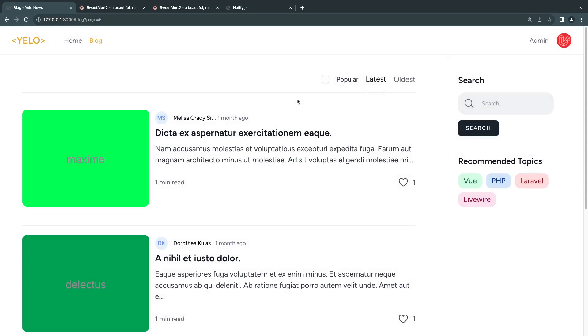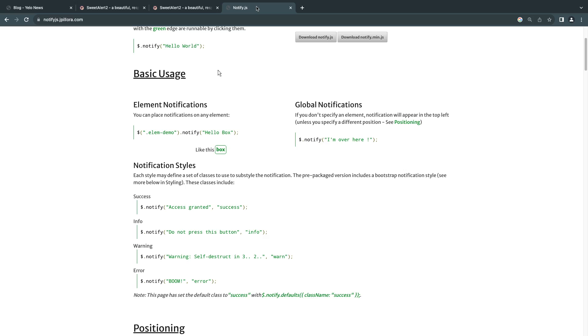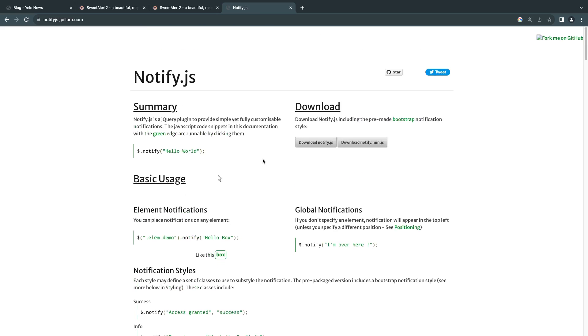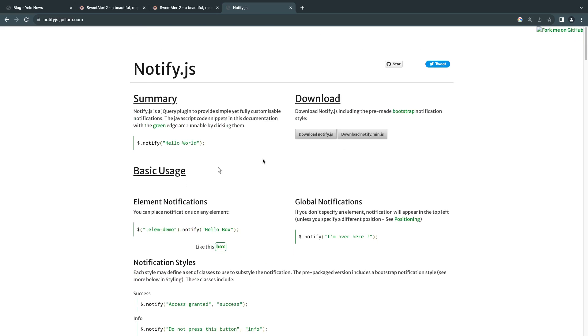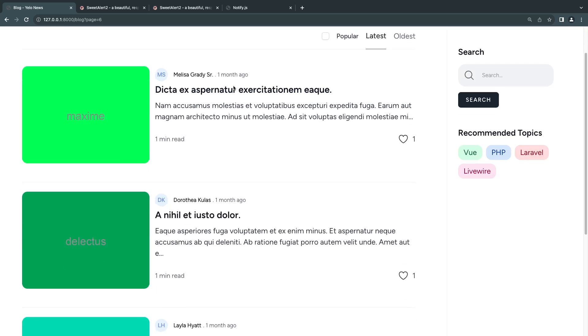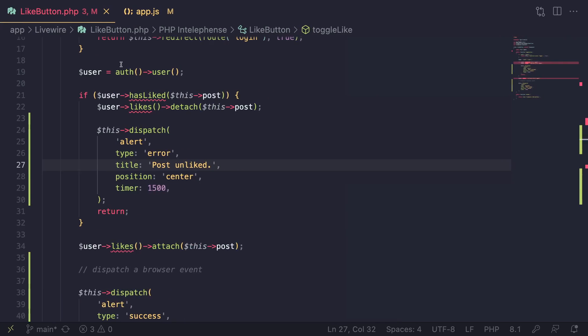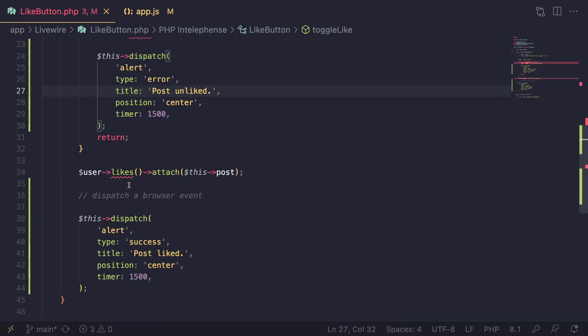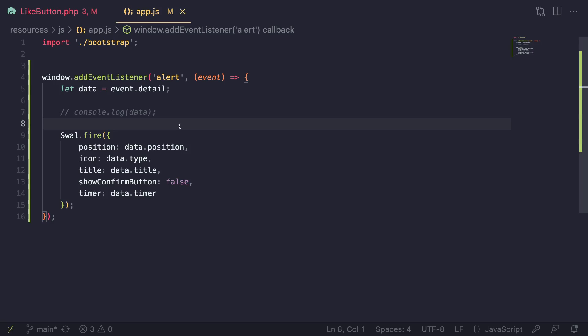So this is the simplest way you can show alerts on your application. You can use it with SweetAlert, you can use it with notify.js or any other JavaScript library. And that's the process: dispatch an event from your backend, and then listen for that event on your front end and display whatever you want to show.